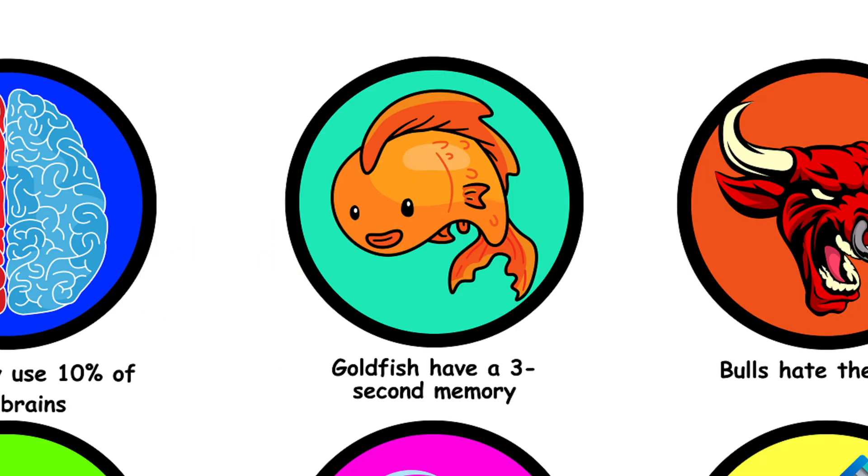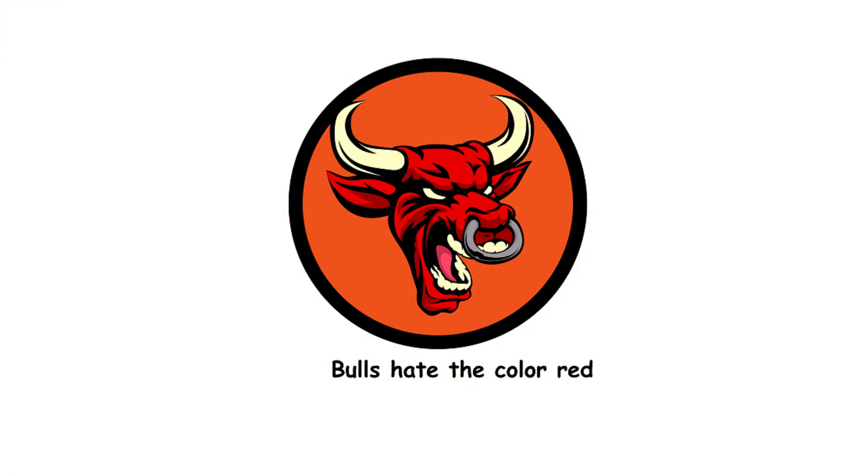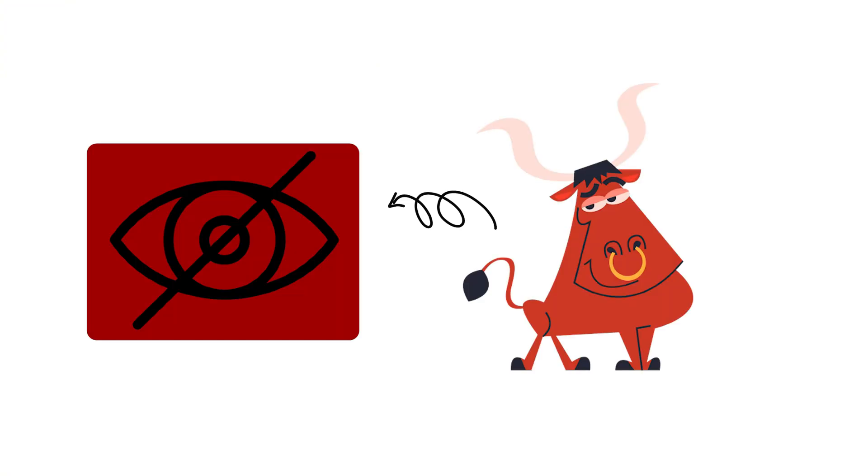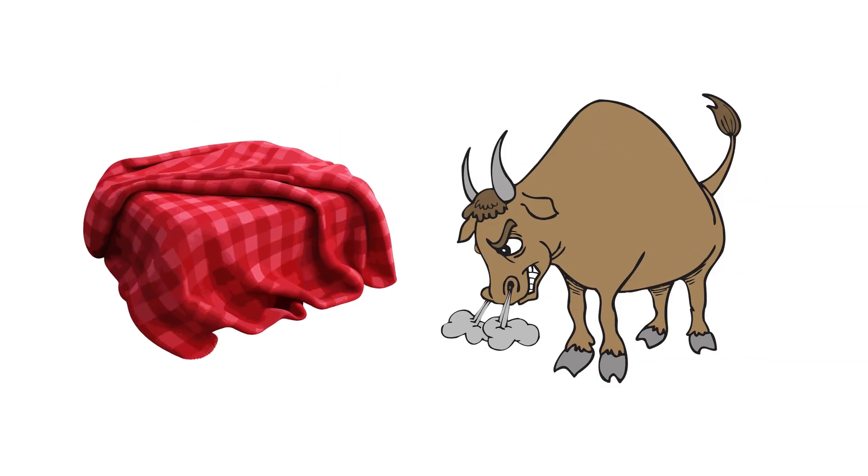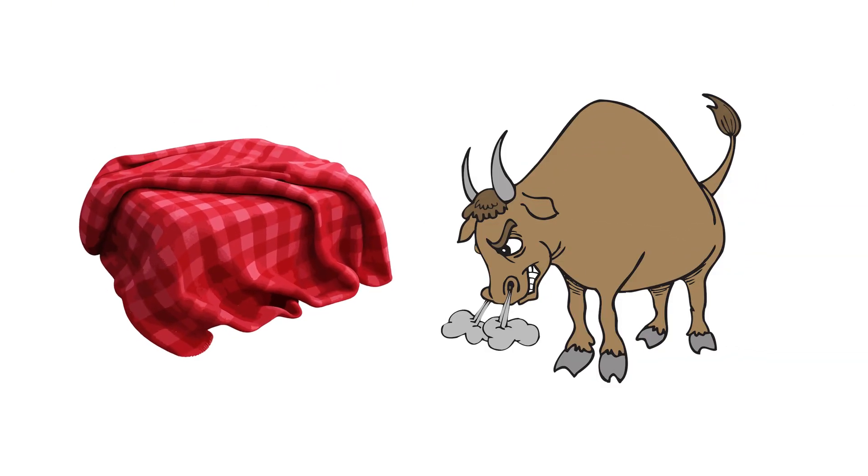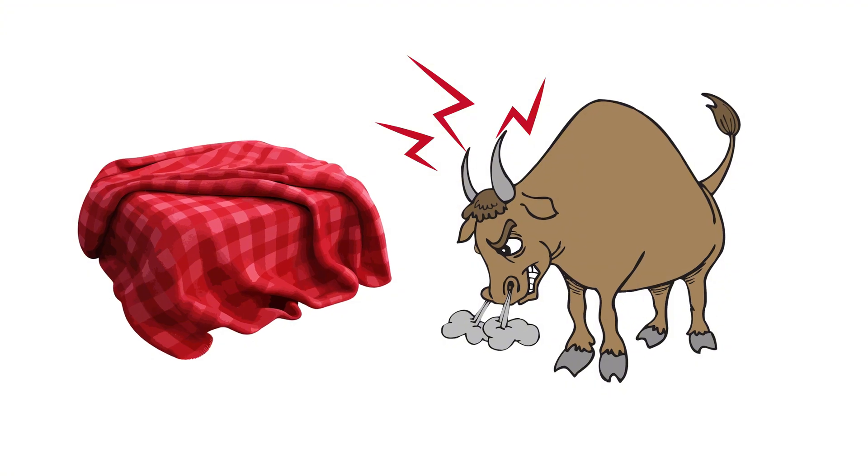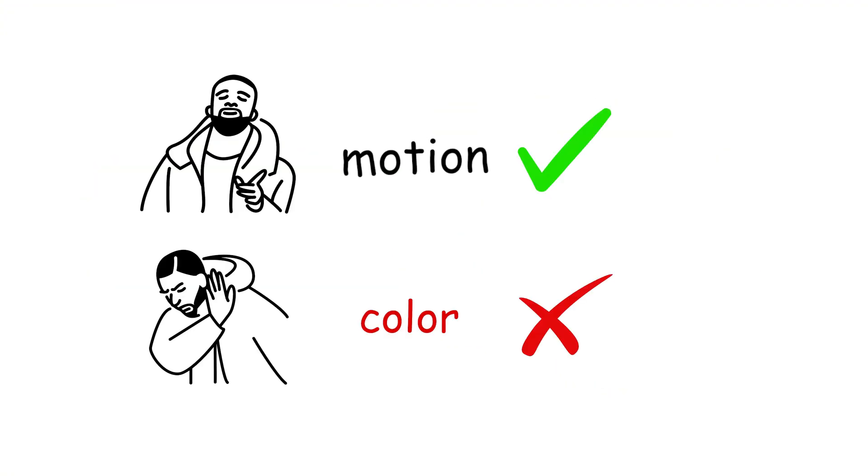3. Bulls hate the color red. Bulls are colorblind to red. It's the movement of the matador's cape that gets them riled up. You could wave your grandma's quilt, and they'd still charge. It's the motion, not the color, that gets them.